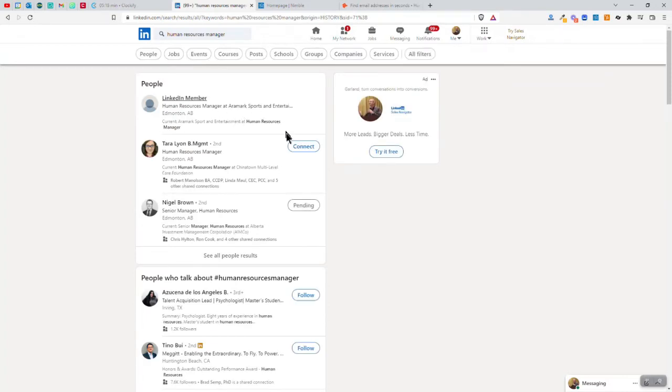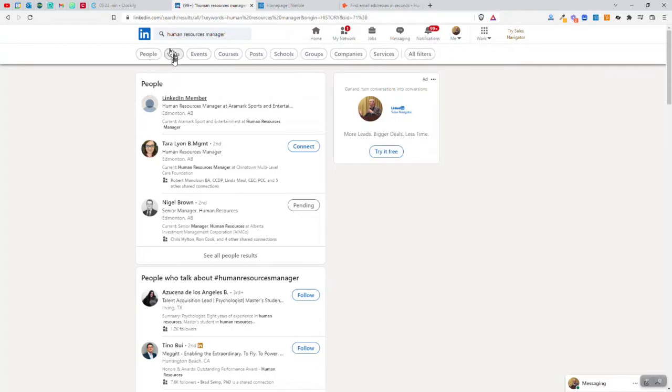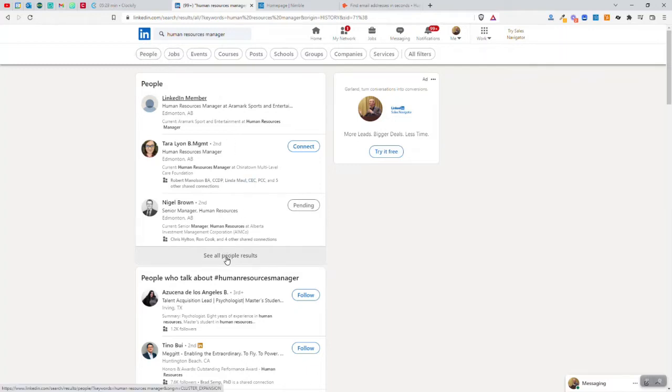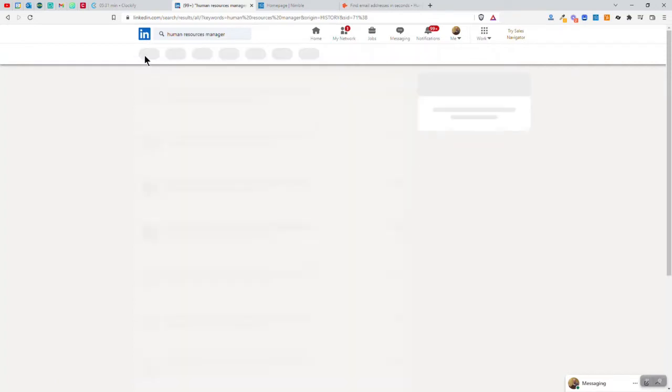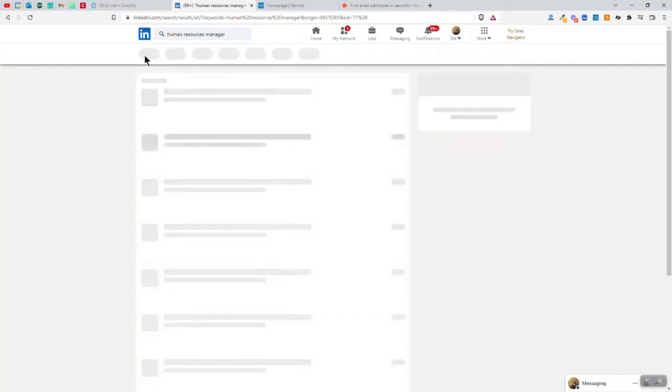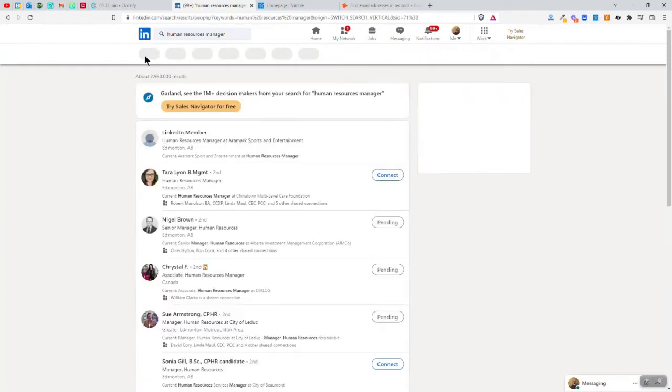As you can see, it gives me some people and people who talk about, basically giving me all these different things, jobs and everything else. Now I'm not looking for a human resources manager job. I instead want to find the people. So I'm just going to click on people, or you could click on see all people results here, and that will get me just the people.